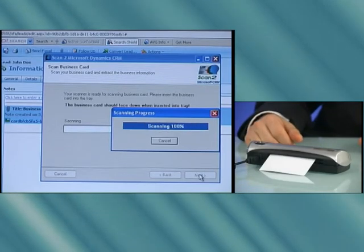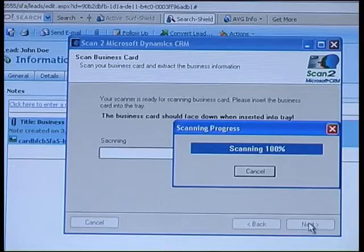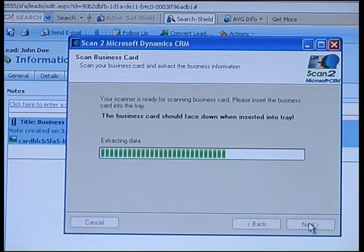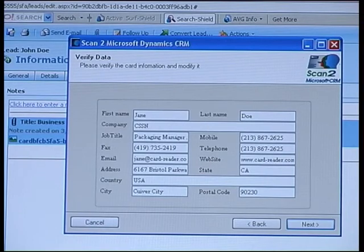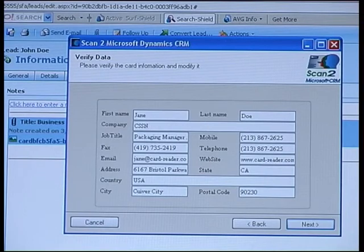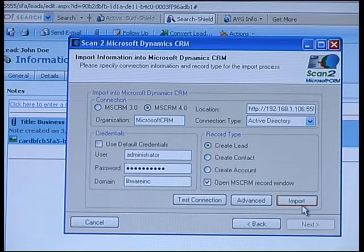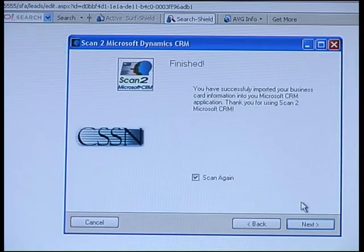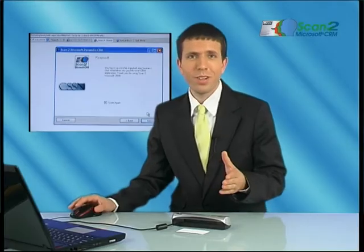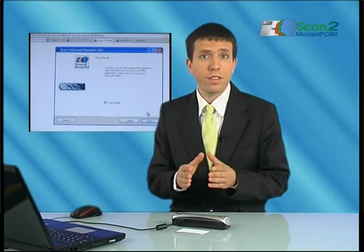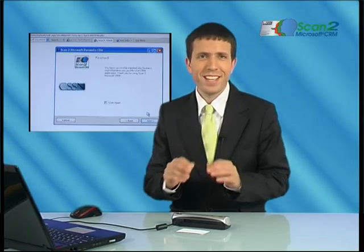Look at the screen in parallel, and you'll see how the data is extracted and the fields are all populated. We then verify, choose the record type, and import. Simple, efficient, precise.